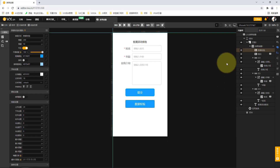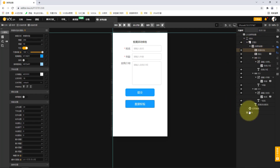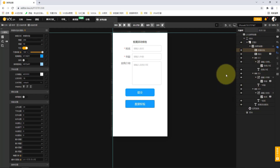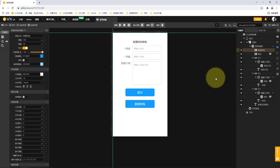First, let's open the editor. In the use of the form container we learned before, we have made such a form container. If you haven't finished making such a UI, you can first switch to the content of our previous section to see how our form container is made. Our definition of database related operations and services are based on such a case.